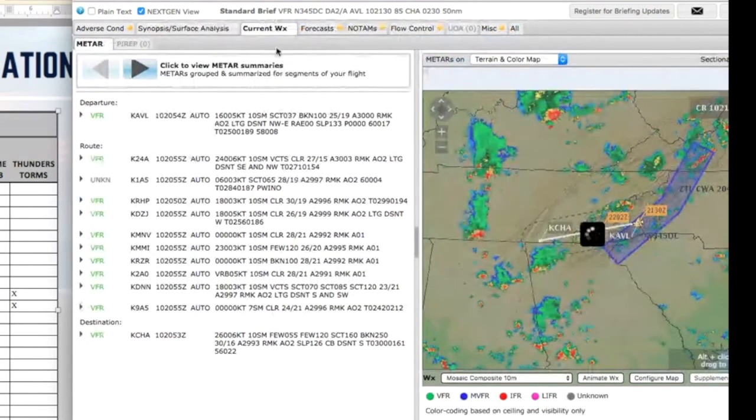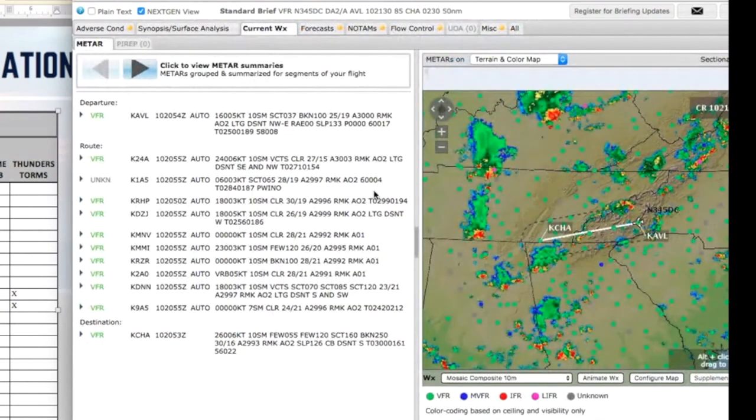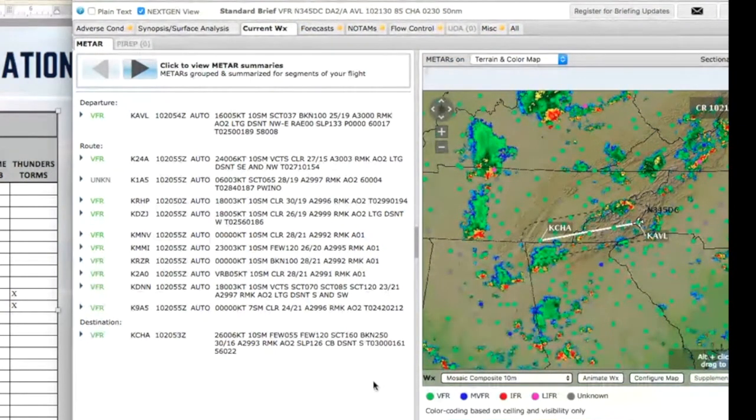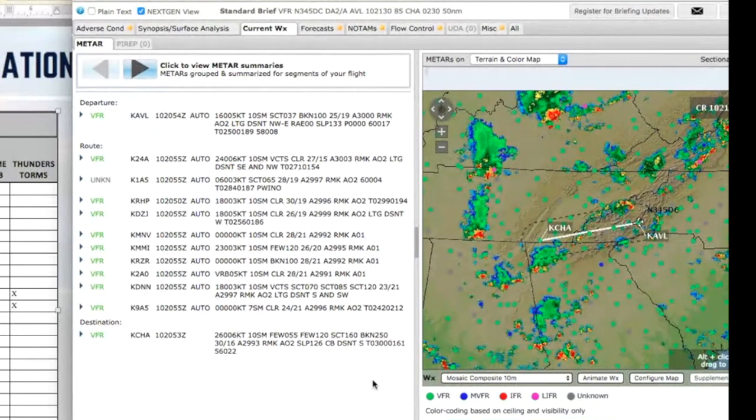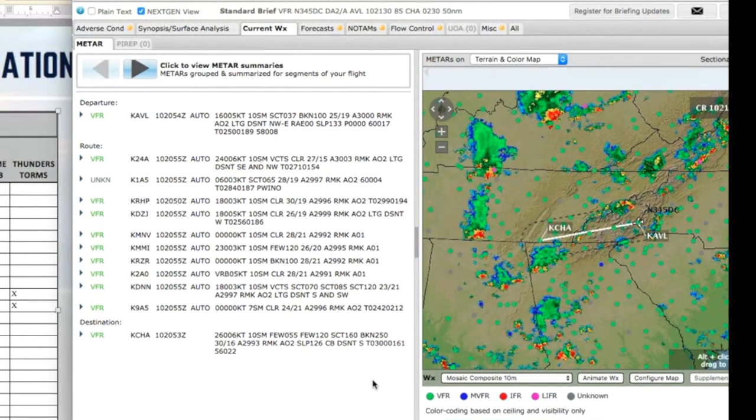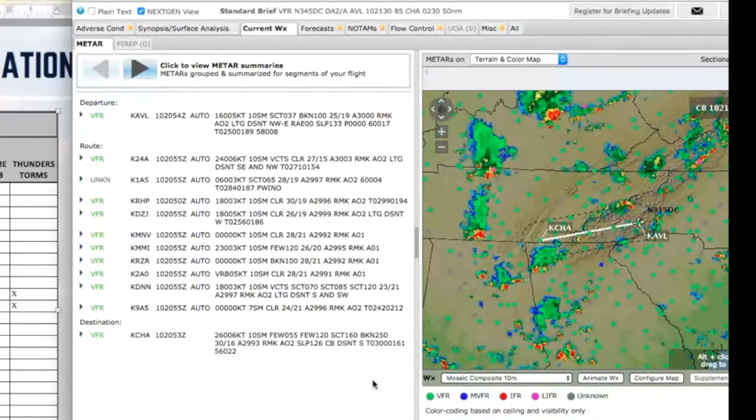All right, let's go on to the current conditions. That's what we're going to address right now. Current conditions is more than just the METARs. Current conditions are the satellite, the radar, and I like to include the VAD winds as well. Those are all your current conditions that are going to help you see what is right now.